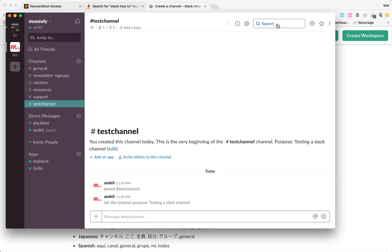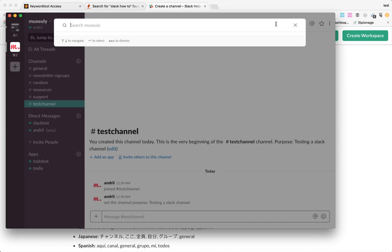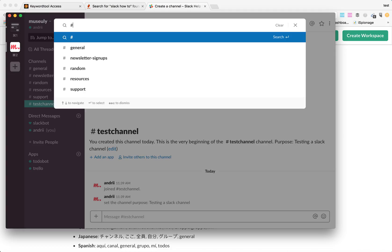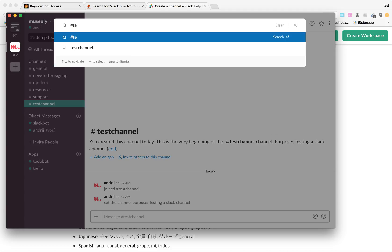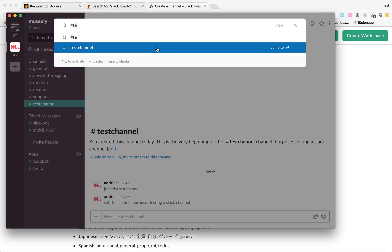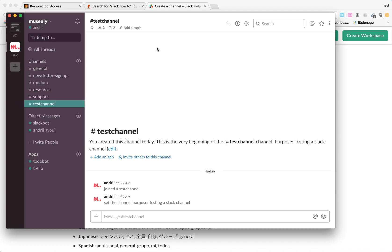If you want to join some channel, you can just type in search test channel and you will immediately join that channel.